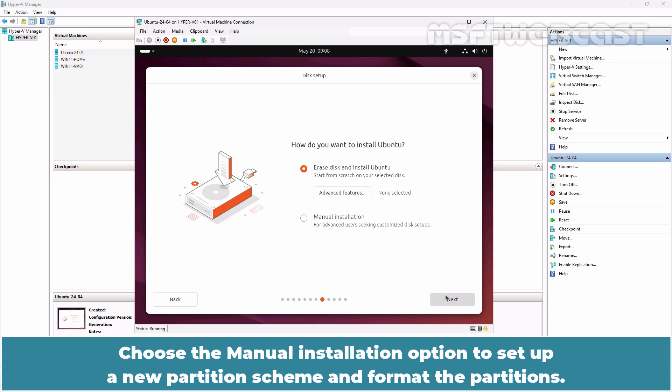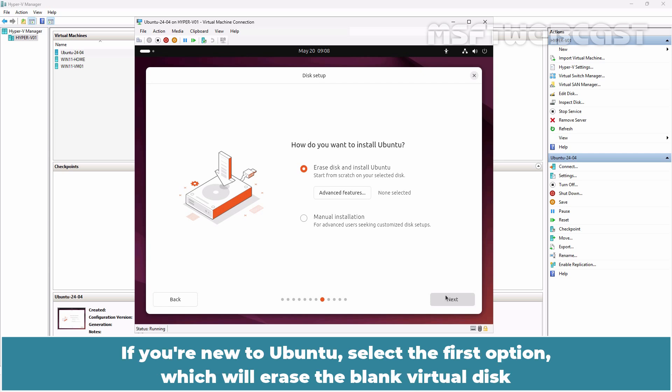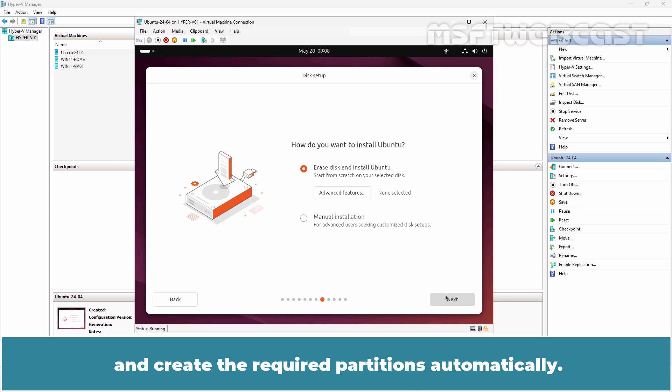Now we should prepare a disk for installing Ubuntu. Choose the manual installation option to set up a new partition scheme and format the partitions. If you are new to Ubuntu, select the first option which will erase the blank virtual disk and create the required partitions automatically. Click Next.